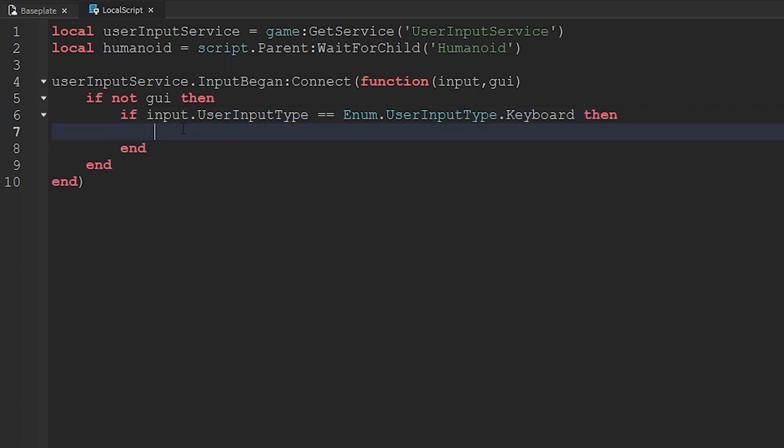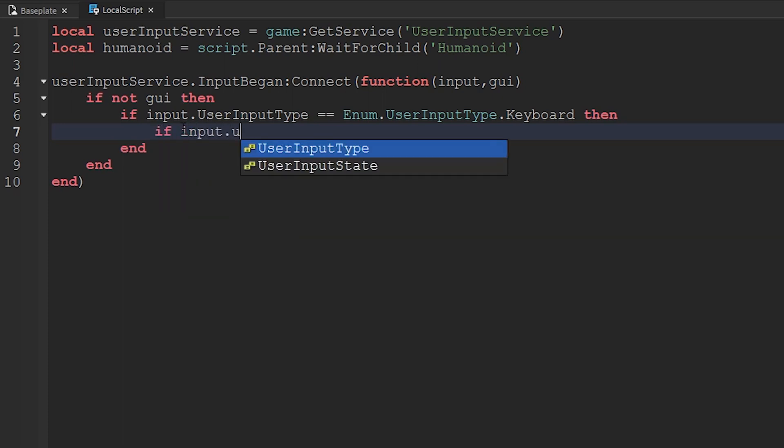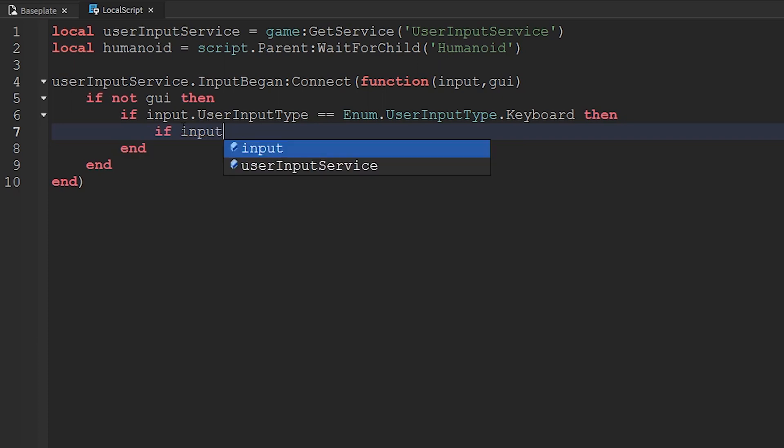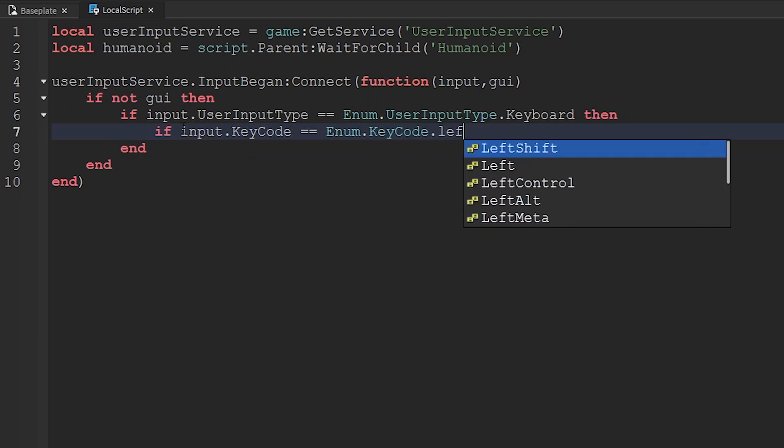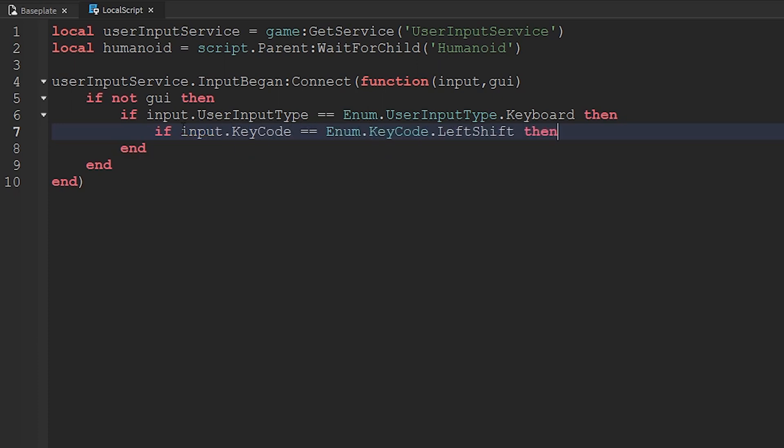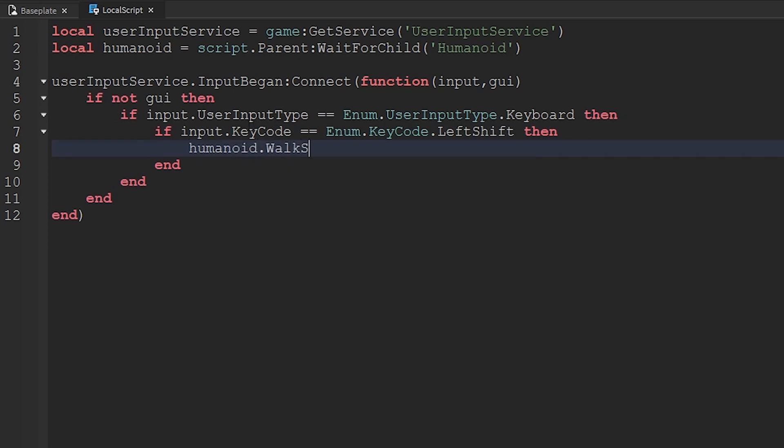Now we're going to see if it was the shift key. So input.keycode equals enum.keycode.leftshift. So this will see if it was shift, and if it was, then we'll increase the walk speed to 32, or whatever run speed you want.